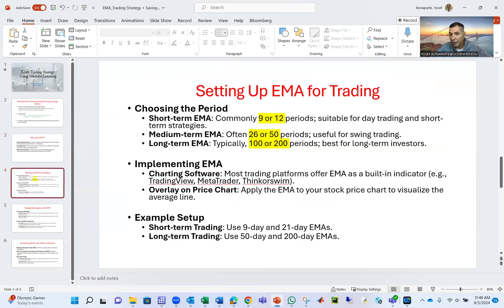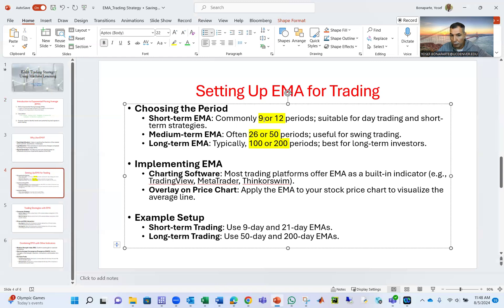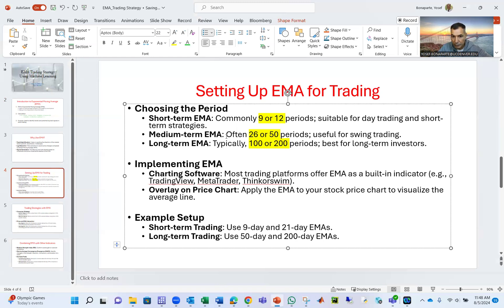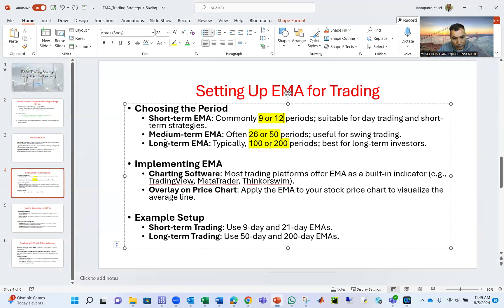Setting up the EMA for trading: For short term, we use 9 to 12 weeks or months. Medium term, 26 to 50. If you're a long-term trader, 100 to 200.